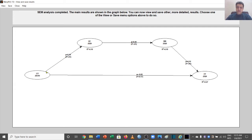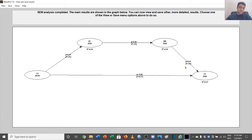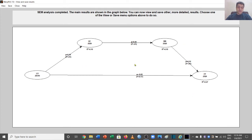Looking at the paths: the first path has a coefficient of 0.29 with p-value less than 0.01, which is significant. The next path shows beta 0.44 with p-value less than 0.01, also significant. Another path shows 0.52 with p-value less than 0.01, which is fine. However, one path shows beta 0.05 with p-value 0.17, meaning that path is not significant.